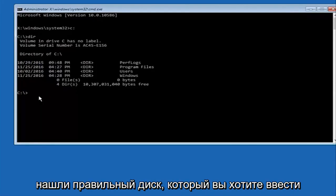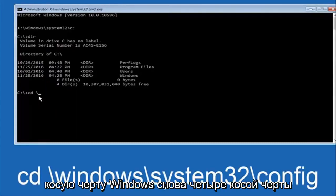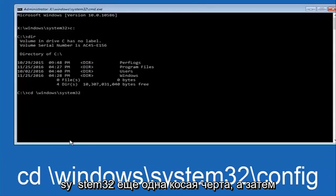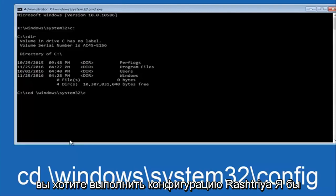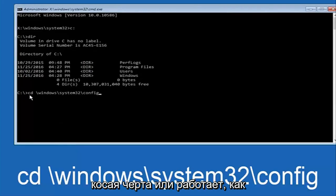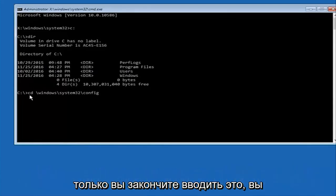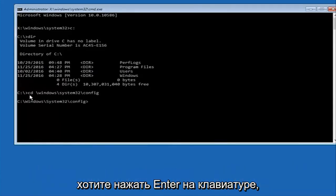Once you've found the correct drive, type 'CD' on your keyboard, then a space, then backslash Windows, backslash System32, another backslash, and then 'config' — I should say backslash, although a forward slash may work as well. Once you're done typing this in, hit Enter on your keyboard.